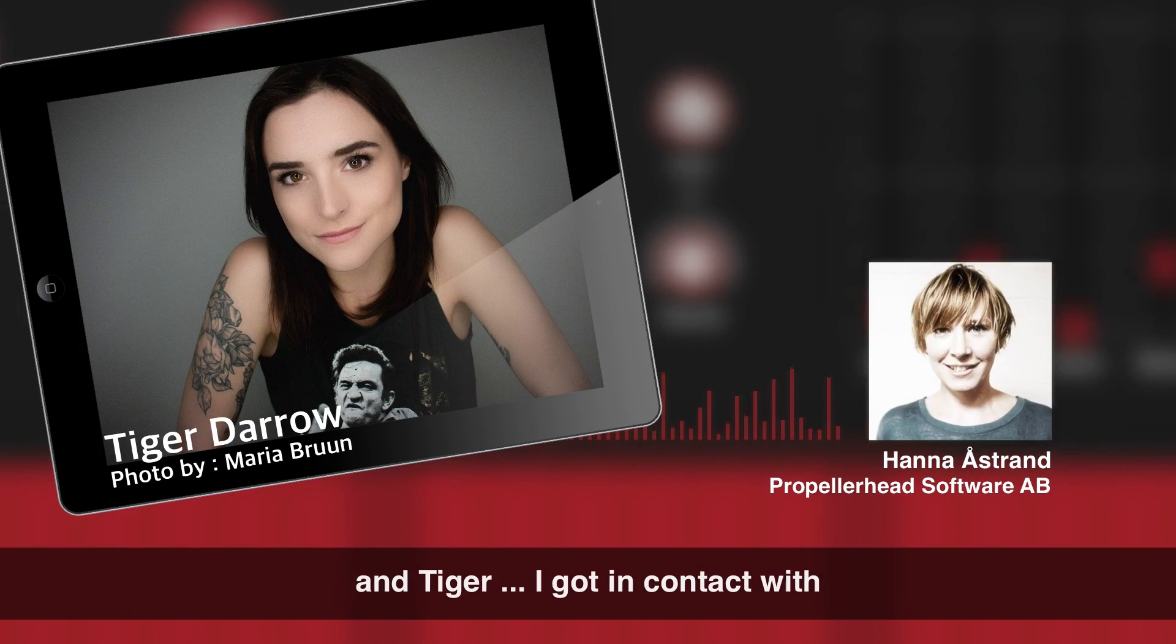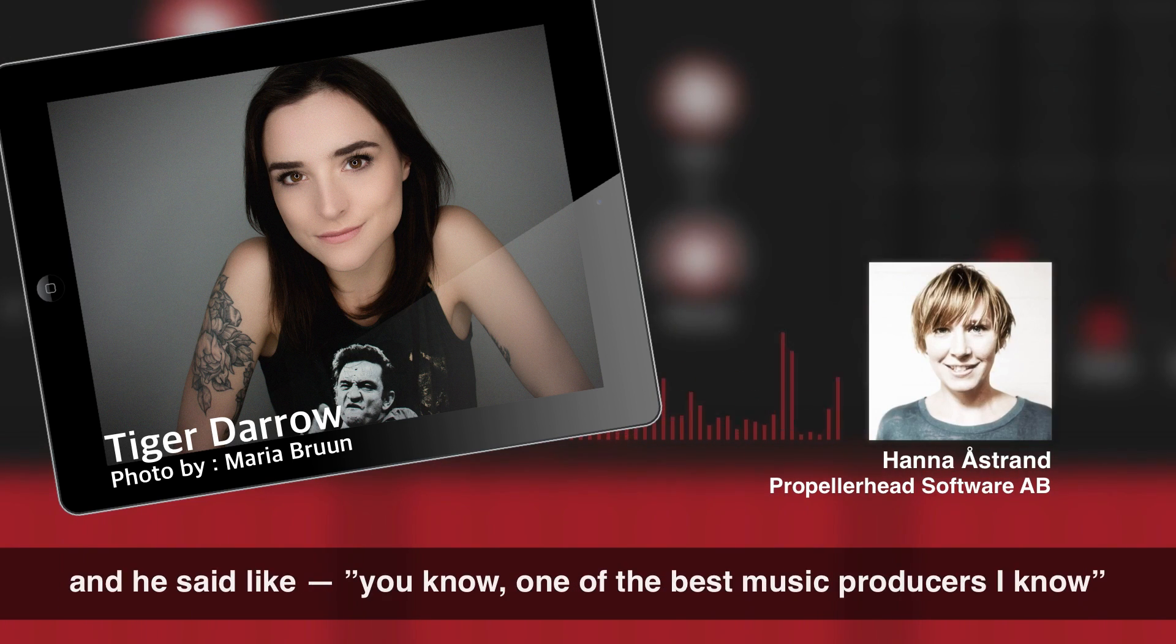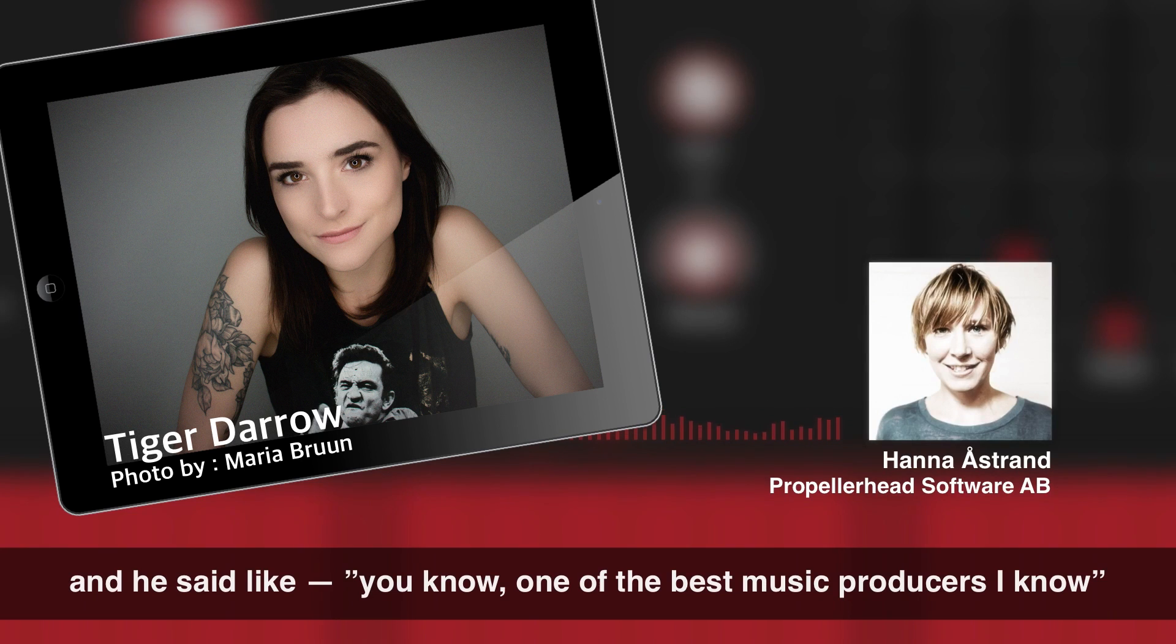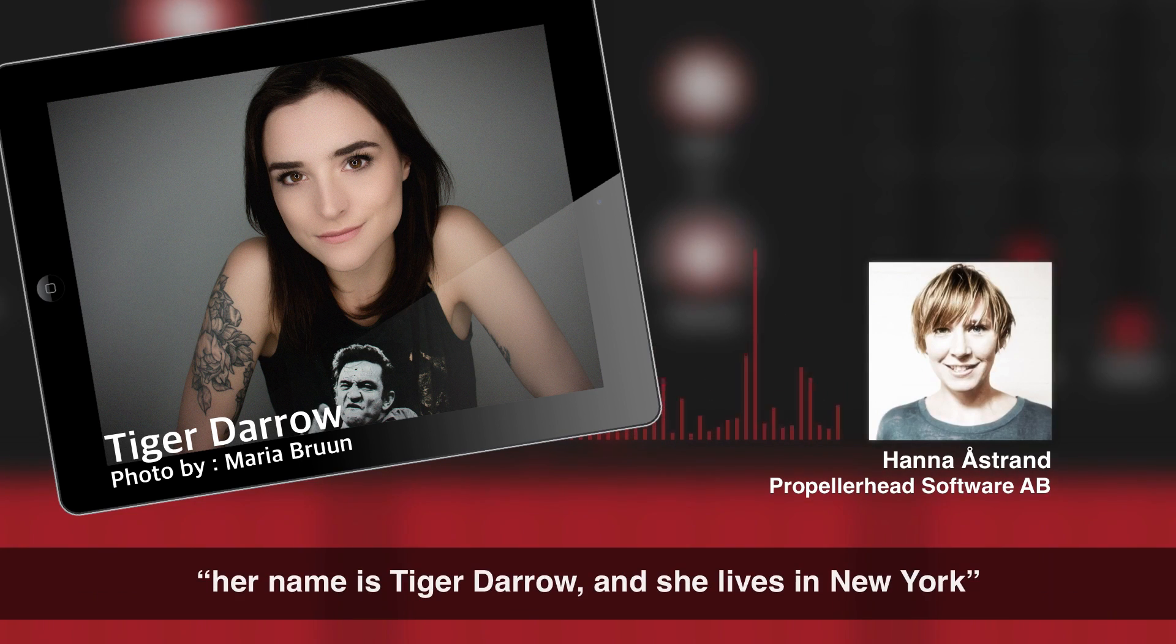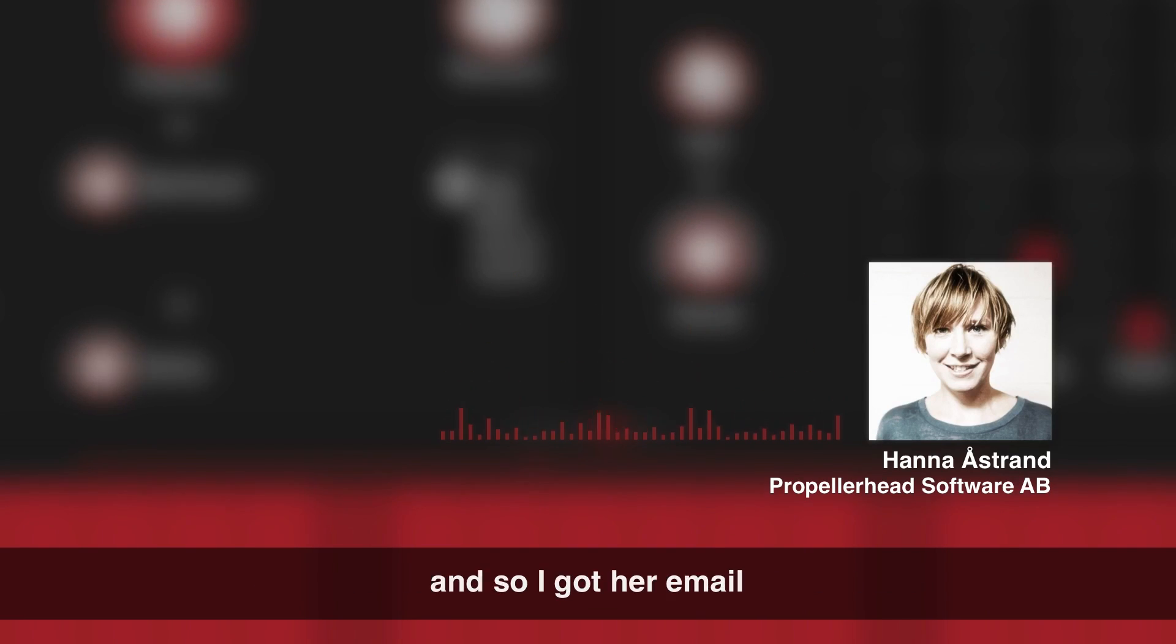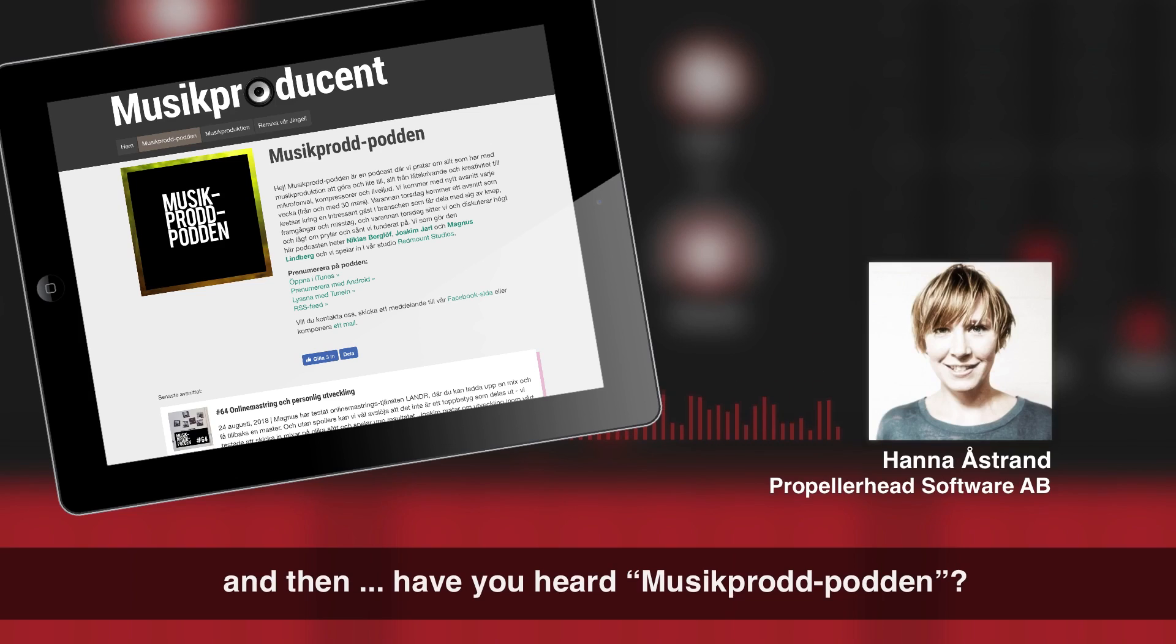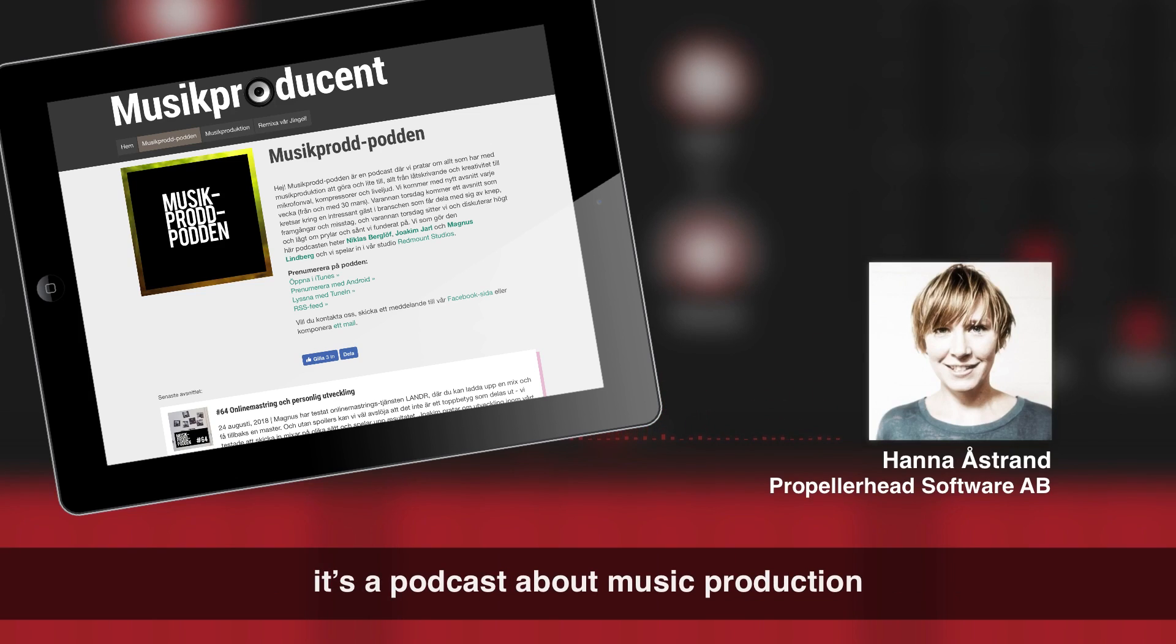And Tiger, I got contact with from Lars who works here, who is the music producer. And he said, you know, one of the best music producers I know, her name is Tiger Darrow and she lives in New York. If you want me to put you in contact with her. And so I got her email. And then, have you heard the Musikprodpodden? It's a podcast about music production.